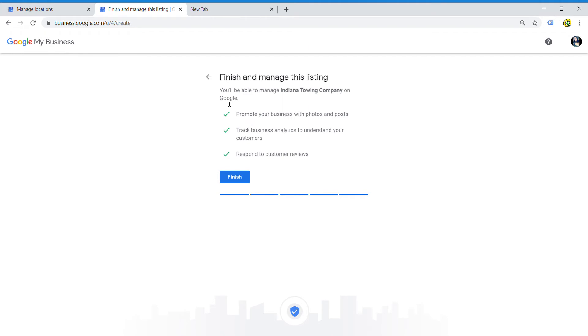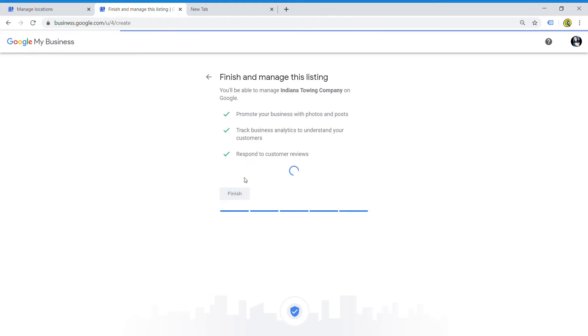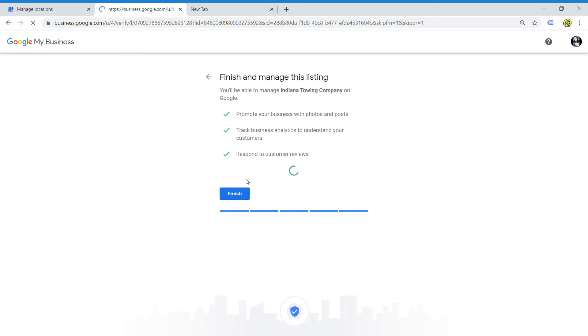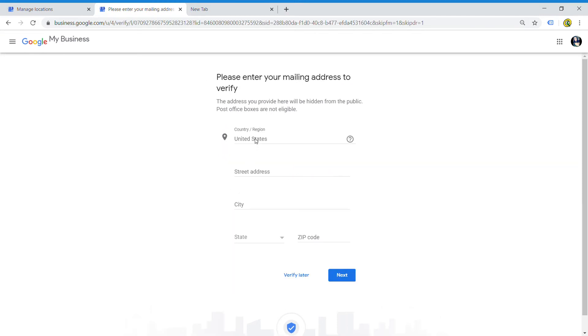We'll just go there. Now it says you'll be able to manage Indiana Towing Company on Google, but really it's just taking you to the next step, which is the verification process. It asks you to put in where your address is, or your business address, so that they can verify that your business is legit. This is where you would put your street address where you live, where you can receive mail.